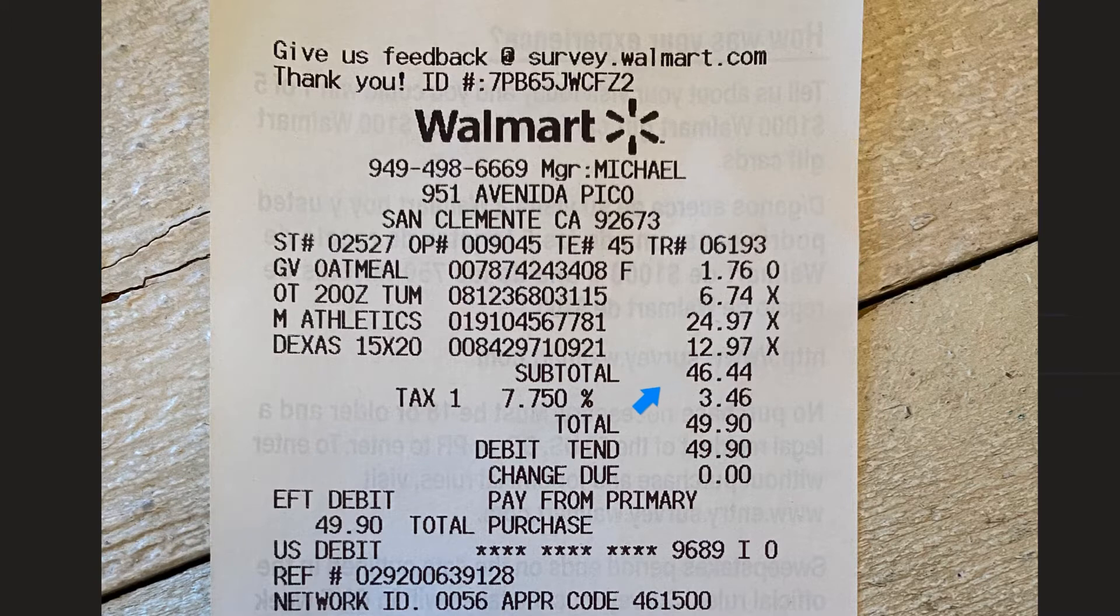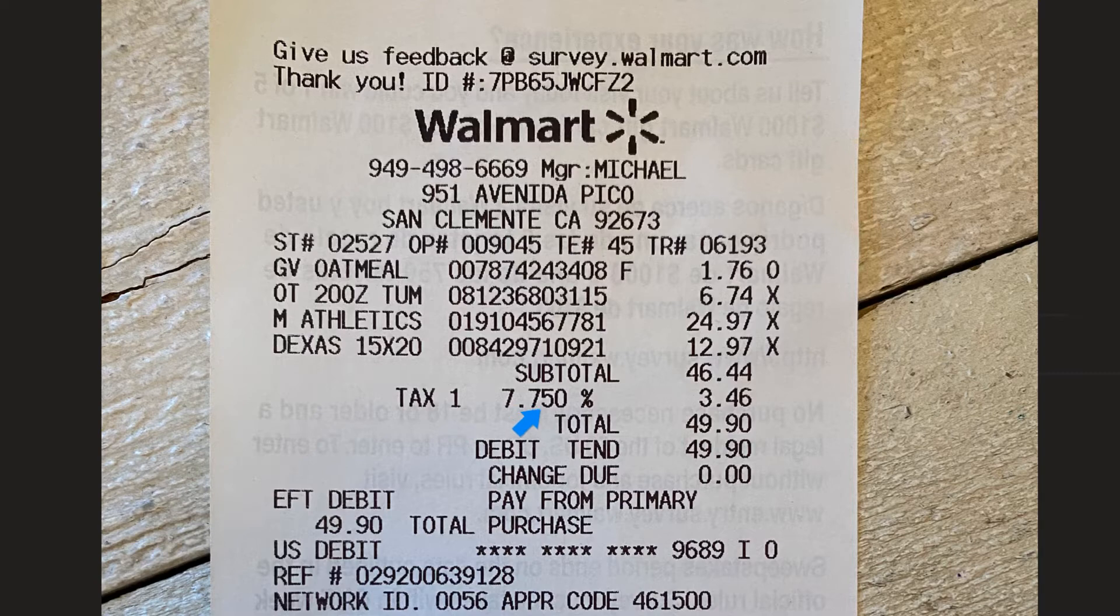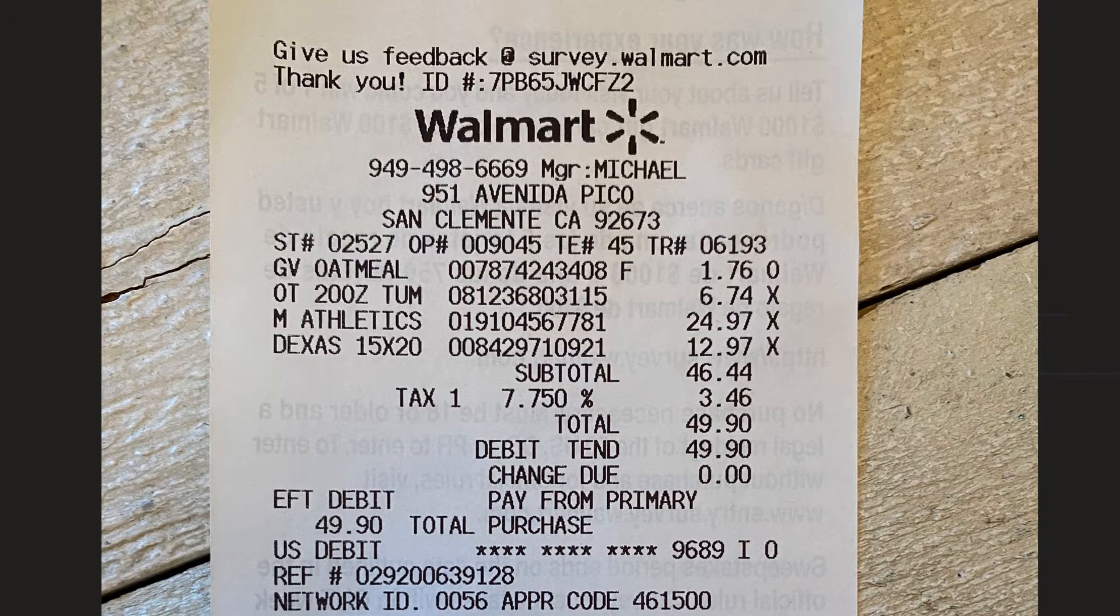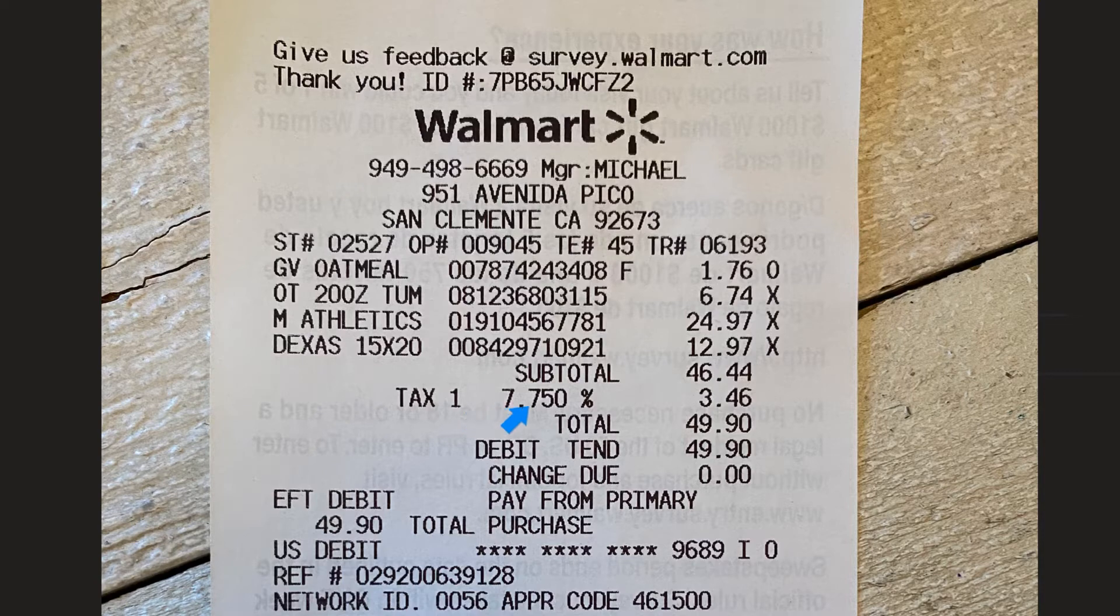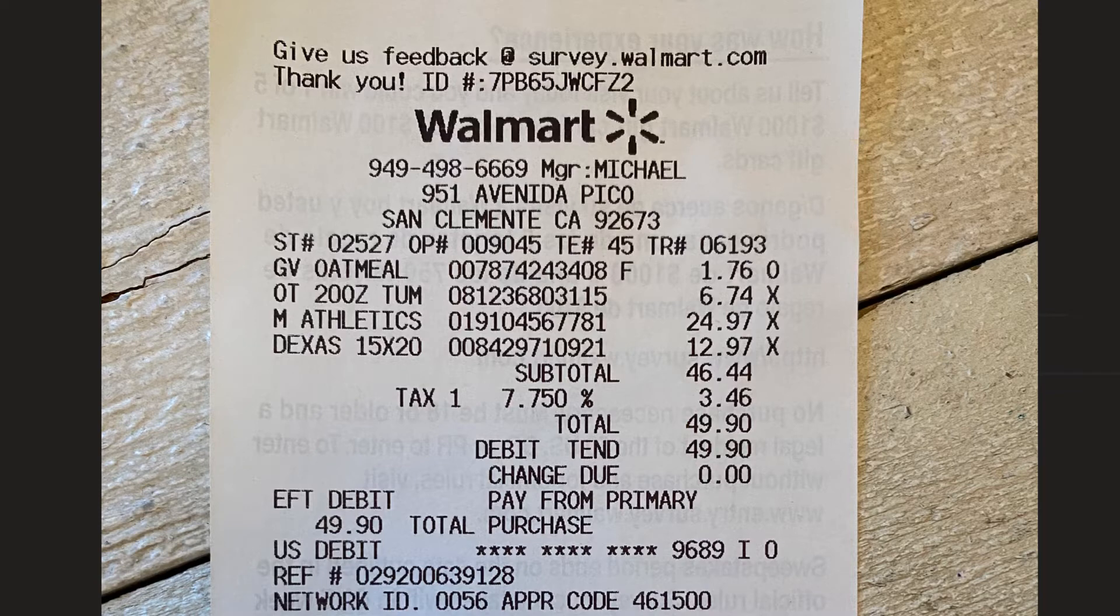Subtotal and the topic of this video is tax. Now tax one I'm not sure but 7.750 percent, $3.46, our total here I used my debit card and there you go. So I'm going to focus in on this. How is this calculated and how is this all figured in?